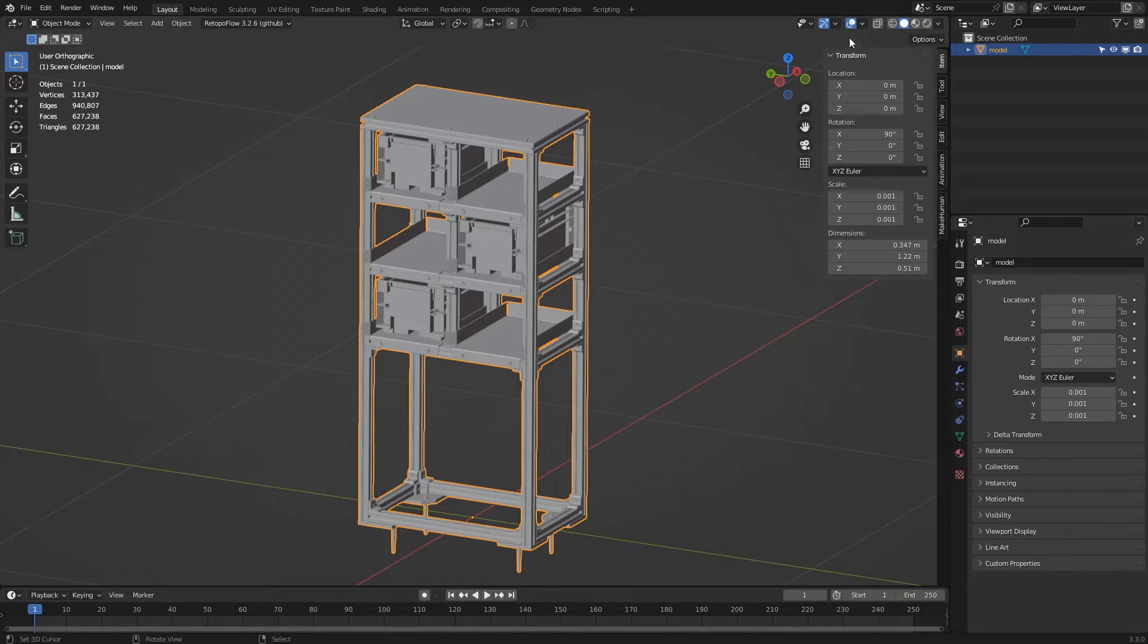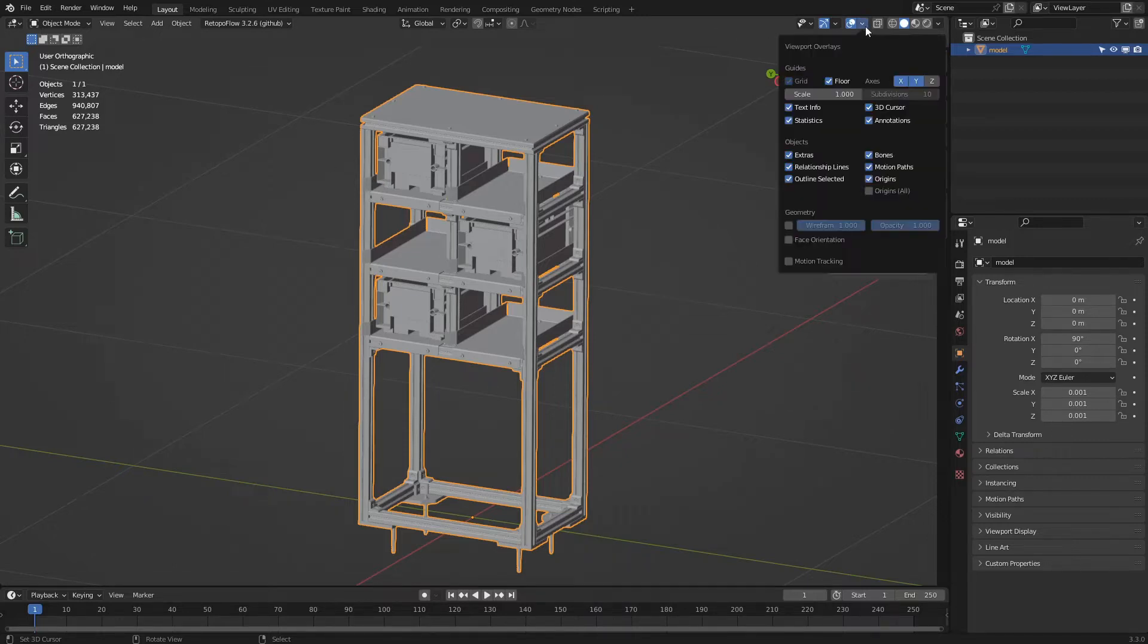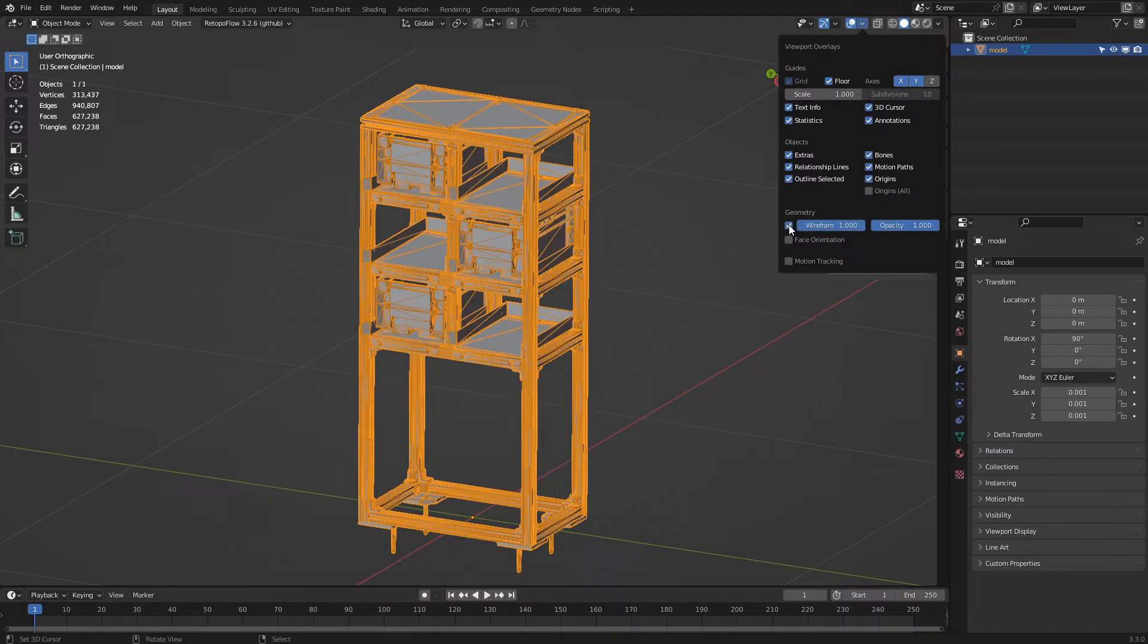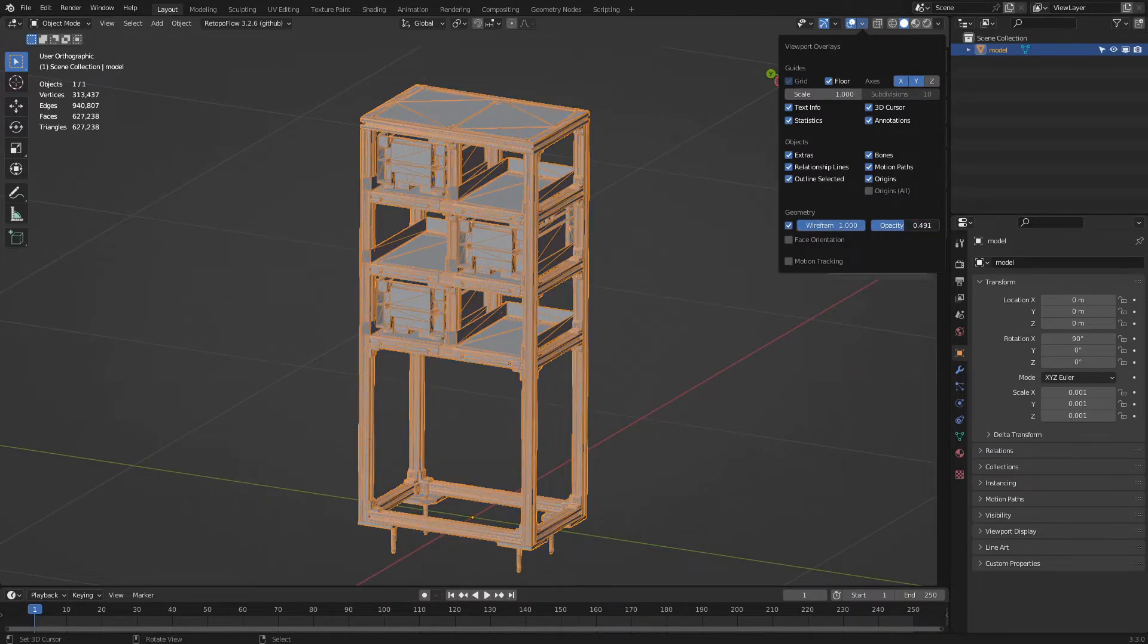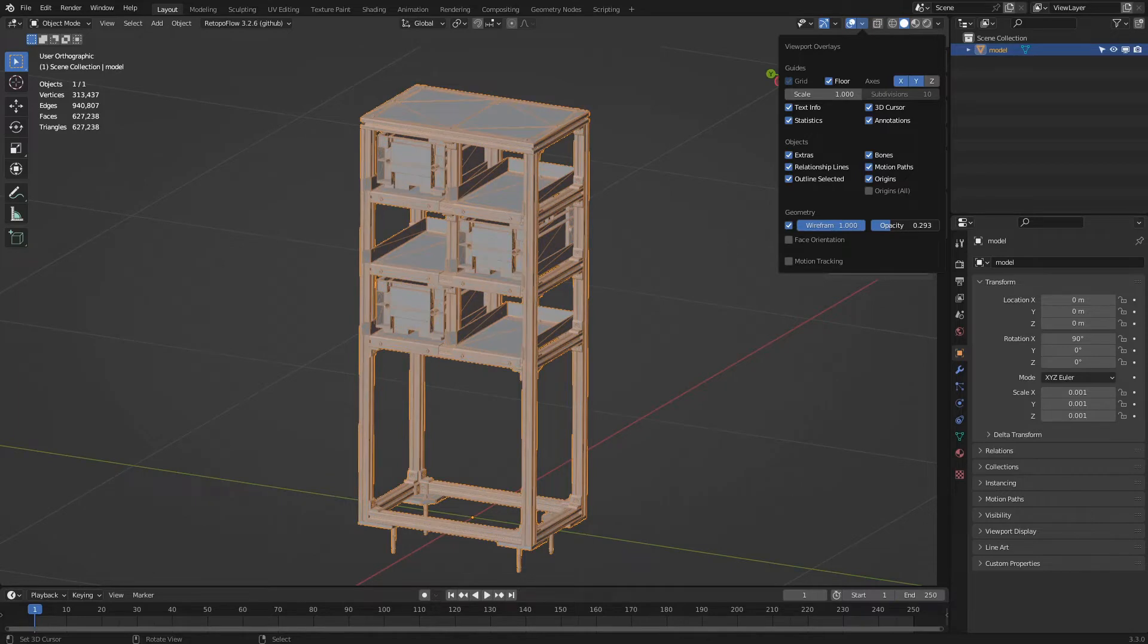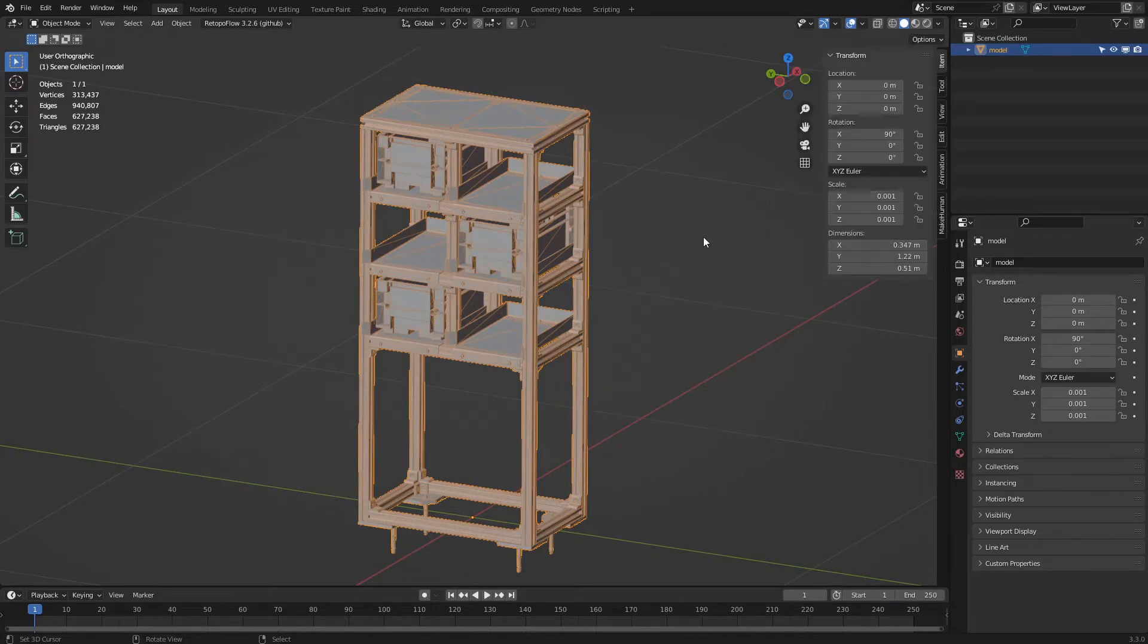We click again on the overlays popover, activate wireframe, and lower the opacity value. We see how polygons are used more to define small and detailed areas.